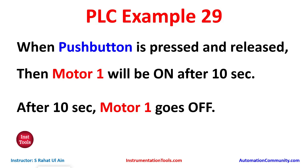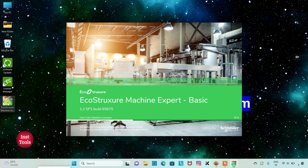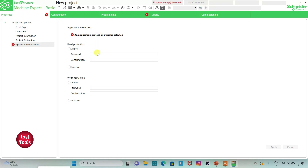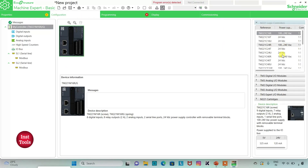Let's move to EcoStruxure Machine Expert where we will draw a ladder diagram for this example. I will open EcoStruxure Machine Expert Basic. I will keep read protection as inactive and write protection as inactive, and then click on apply. Then I will go to the configuration tab, where there is a list of Diffinology controllers.